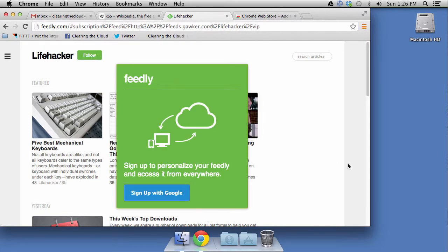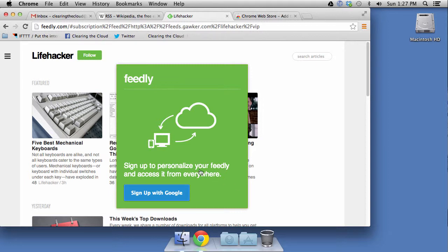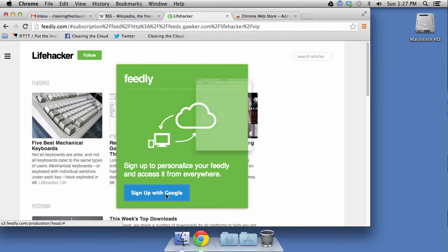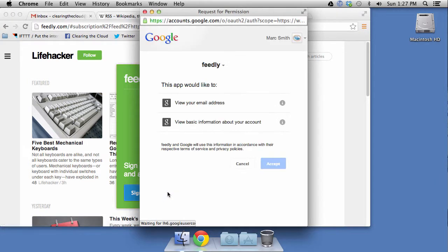And what we'll want to do is we'll want to go ahead and follow. Now, at this point, Feedly is going to say, hey, wait a minute, I don't really know who you are. Who are you? And Feedly uses Google for account purposes to keep track of who you are going from place to place. As it says here, sign up to personalize your Feedly and access it from everywhere. Once you go to Feedly and you log in, you can log in from anywhere, and you'll get the same look and feel from anywhere because that's the way you've set it up in the cloud, okay? So, what we'll do is we'll sign up with Google.